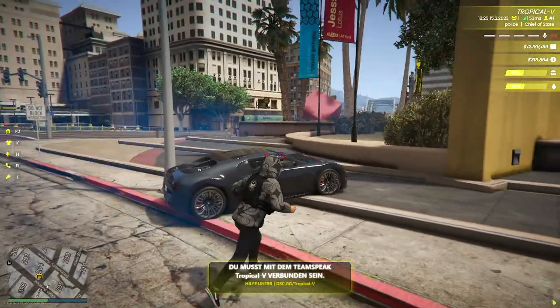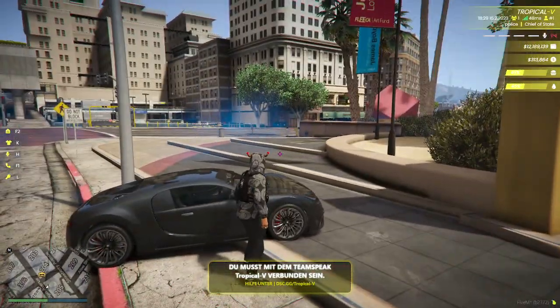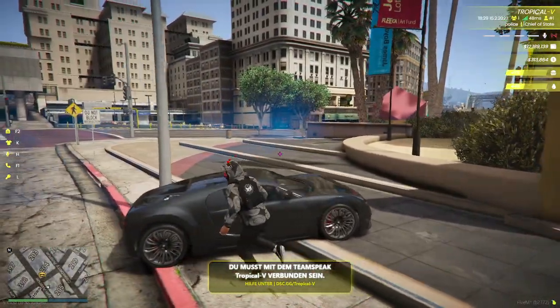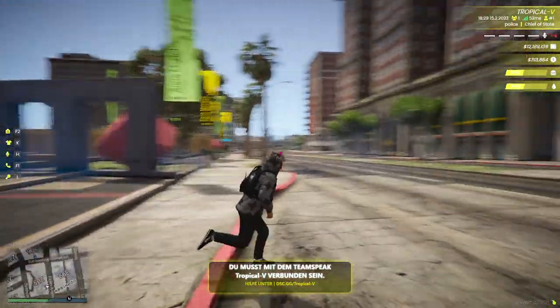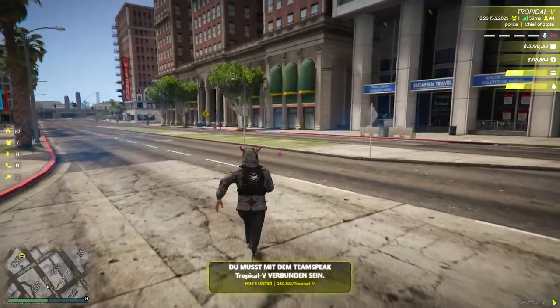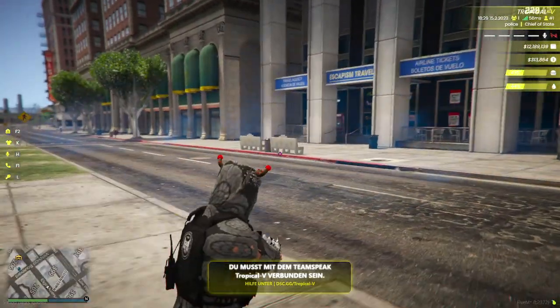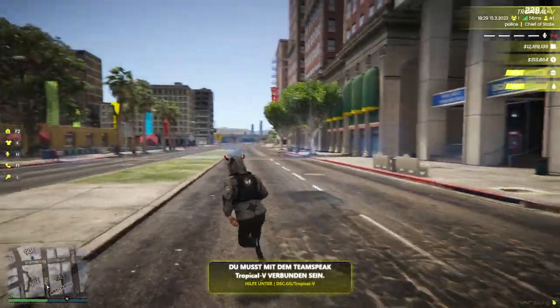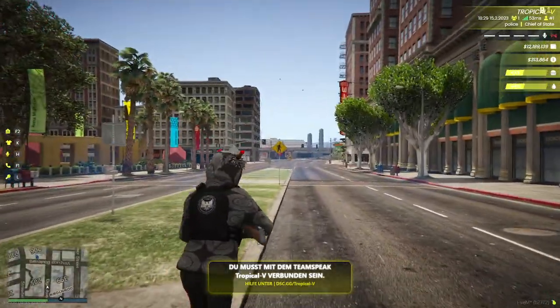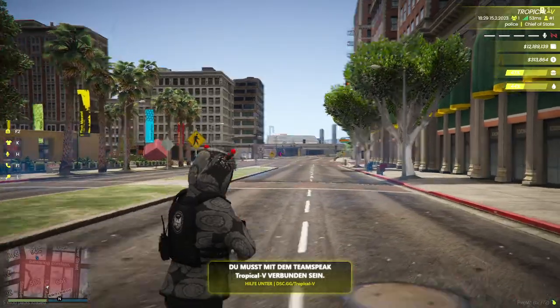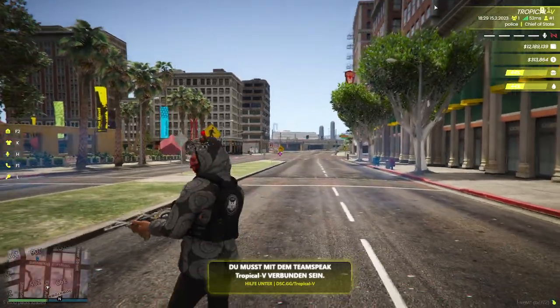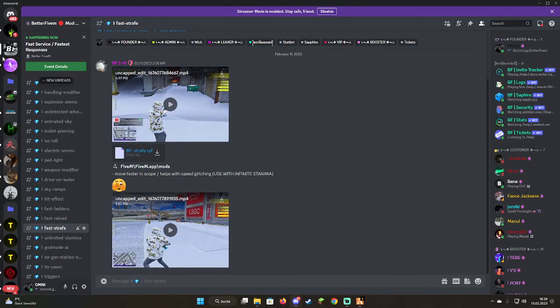Yeah, quite a bit fast as well with the fast strafe. I think you can see that when I'm switching guns it's crazy. Okay, enjoy, have fun, goodbye.